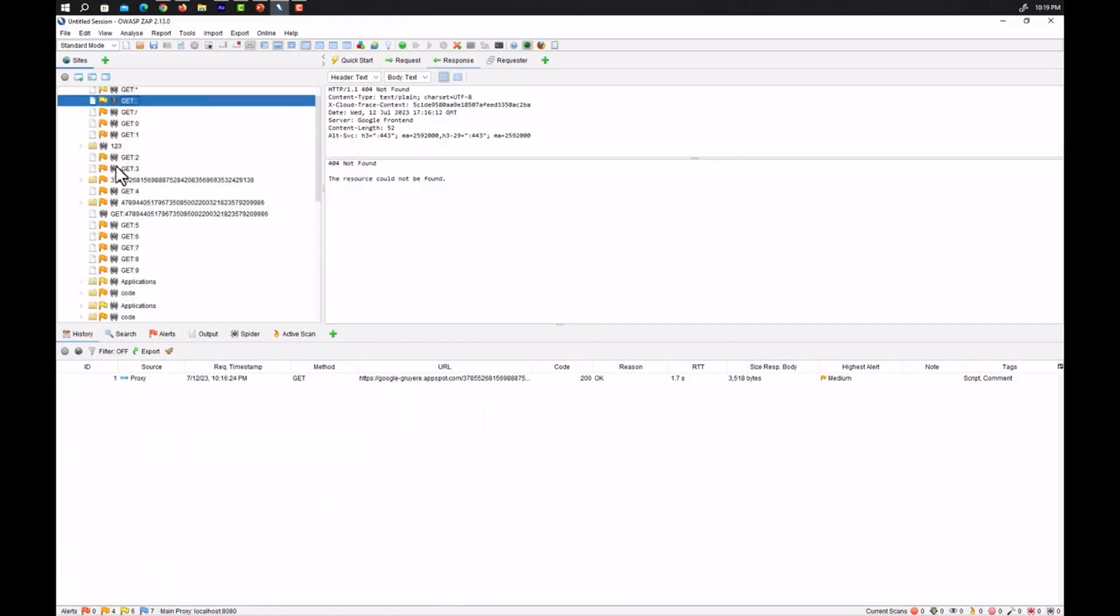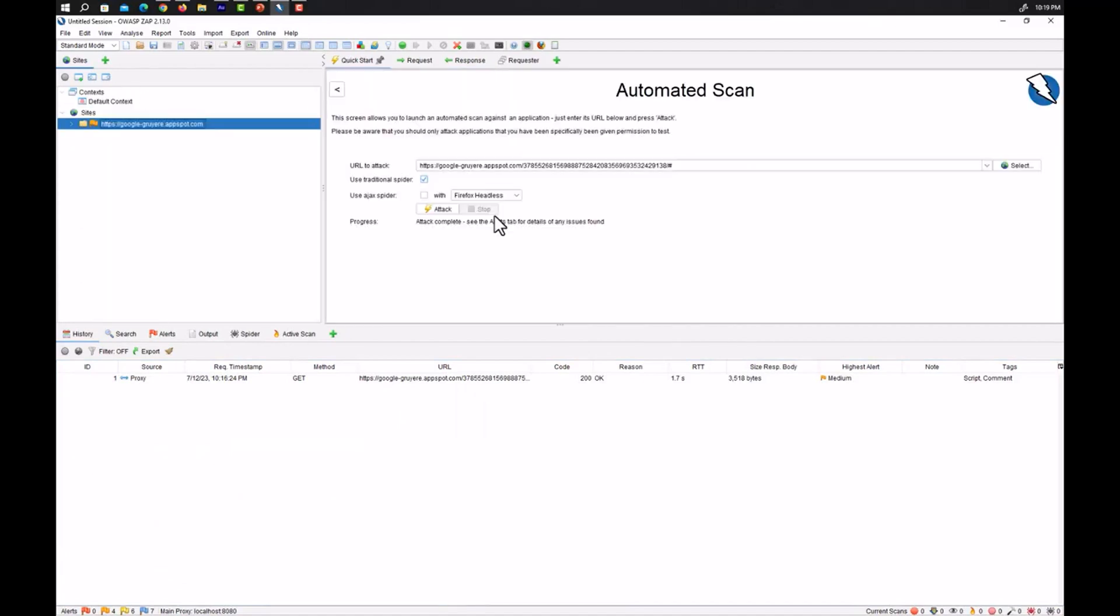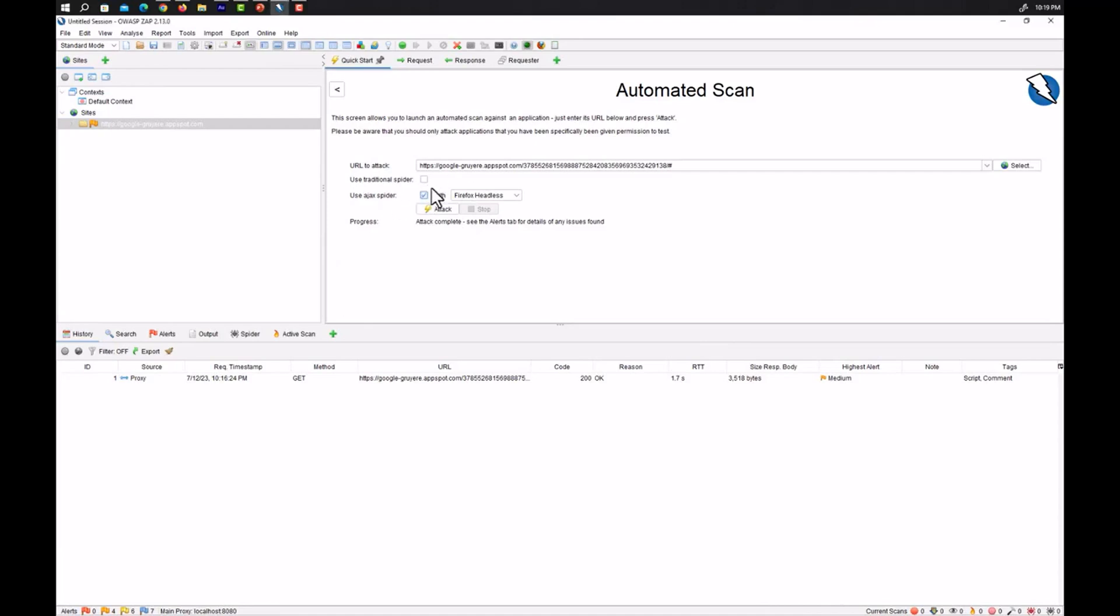So coming towards the history we can also check on this site. All the directories will be listed here. You can see it here. Whichever is found by OWASP ZAP.